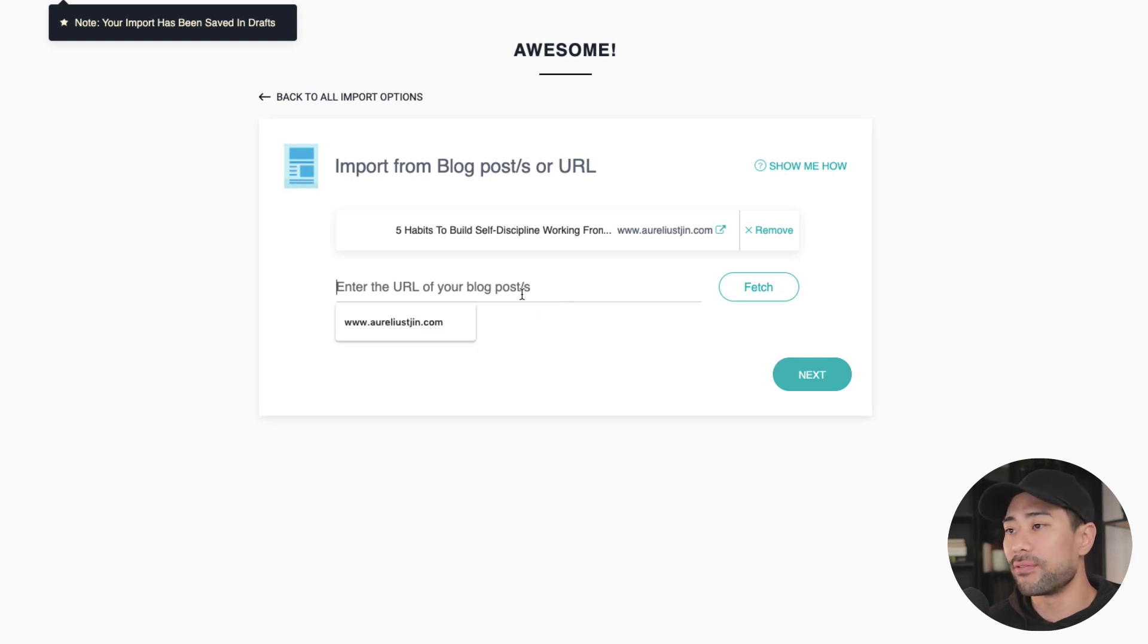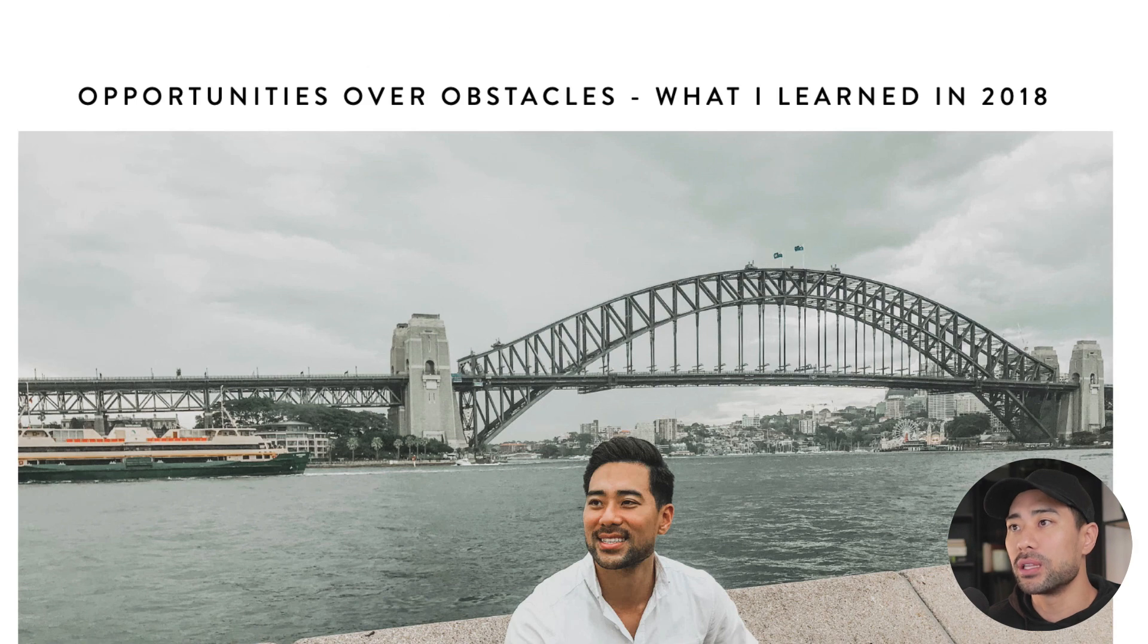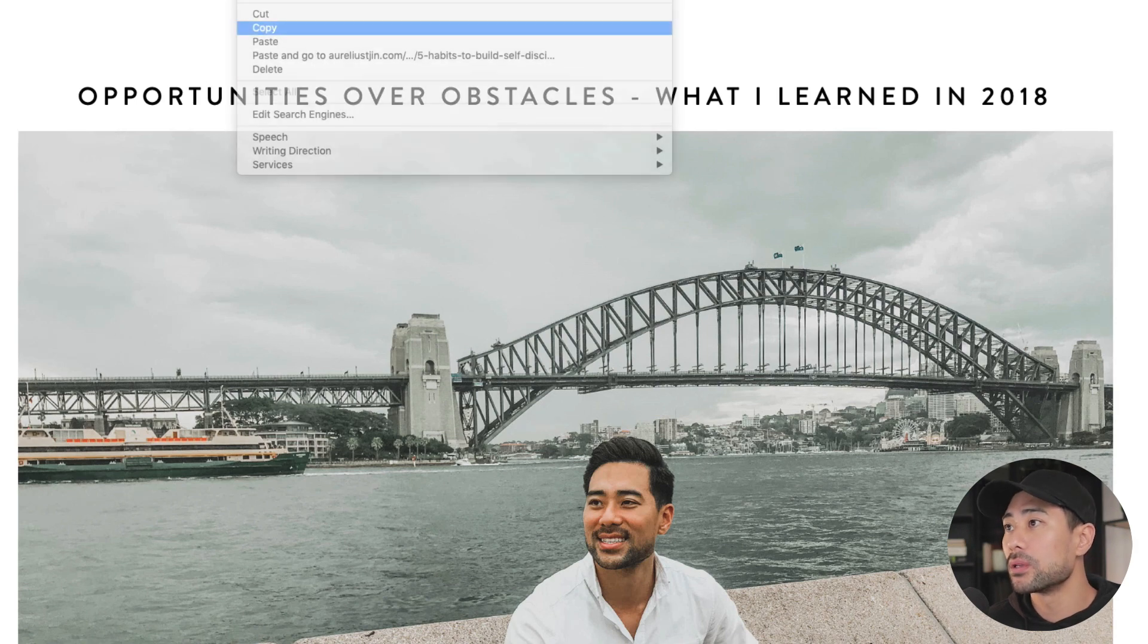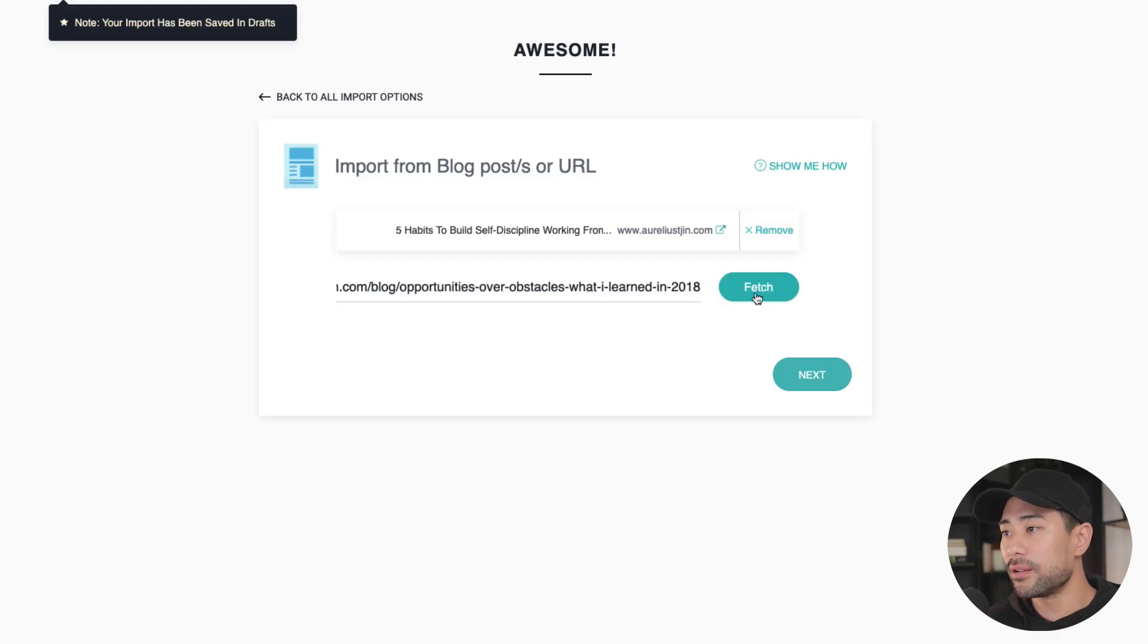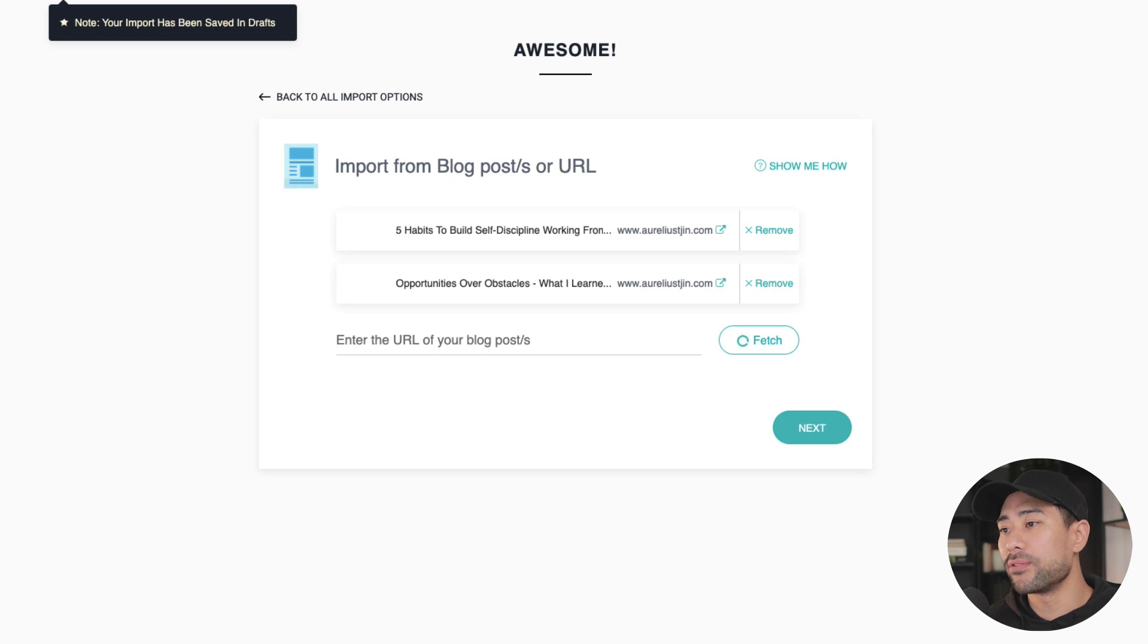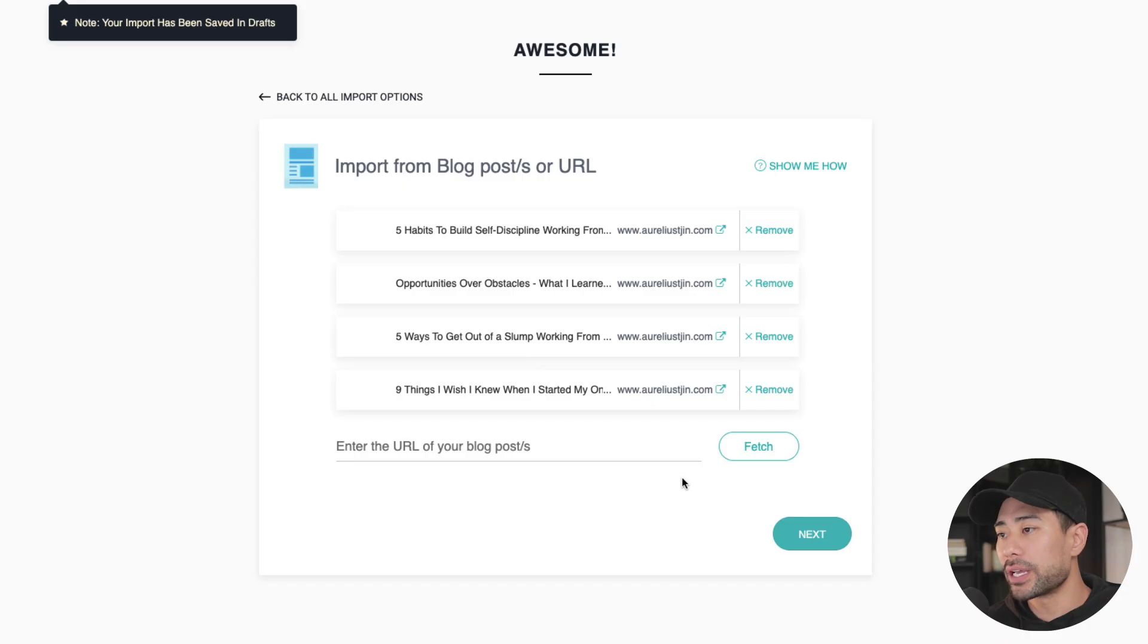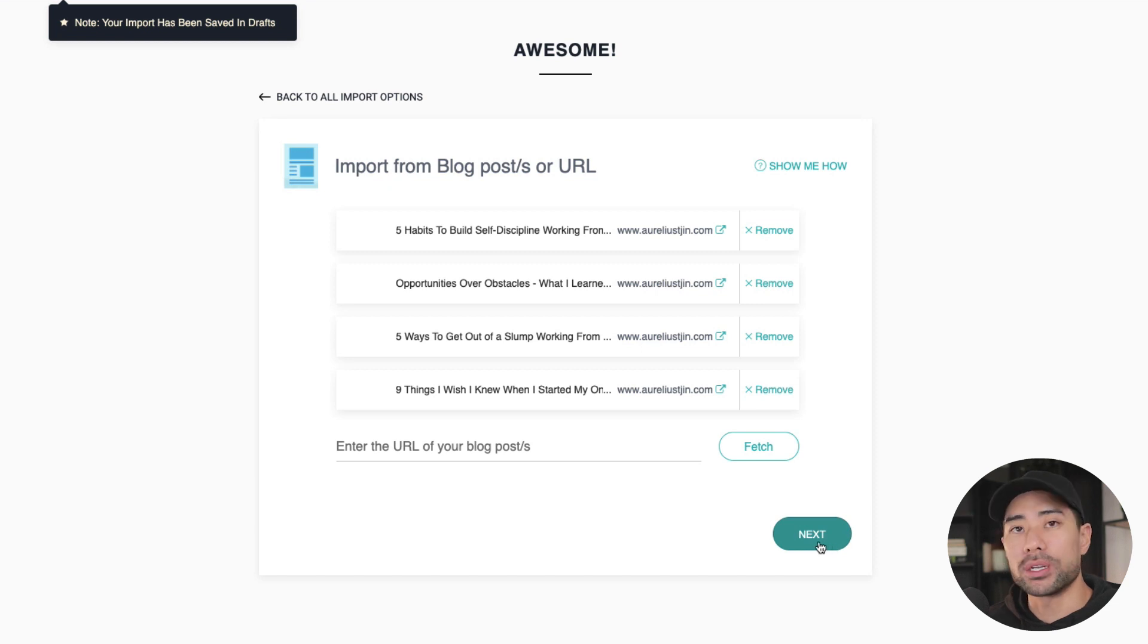The next thing you're going to want to do is enter the next one. So it gives you another field to add the next blog post. So this one here as well, paste it in, fetch, rinse and repeat for all the remaining blog posts you want to add. With all the URLs I've already added, the next thing you're going to want to do as well is click on next.